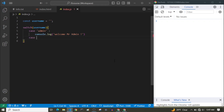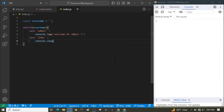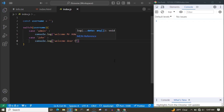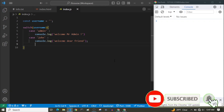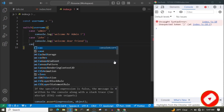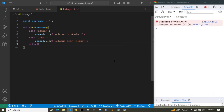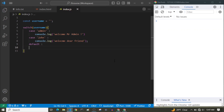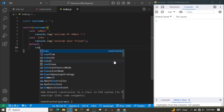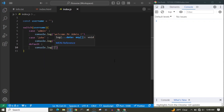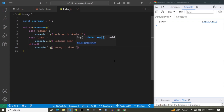I'm going to define my second case — if the username is 'John', colon, then our code: console.log 'Welcome, dear friend'. Then we have our default case: if the username is neither admin nor John, we console.log 'Sorry, I don't know you'. Right now you can see that it prints 'Sorry, I don't know you' because our username is empty — it's neither admin nor John.